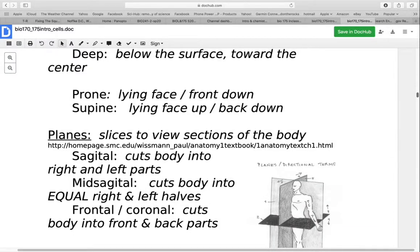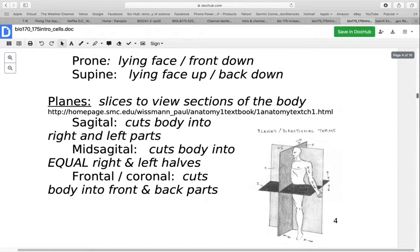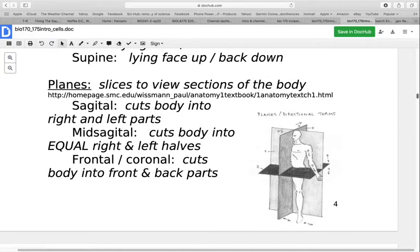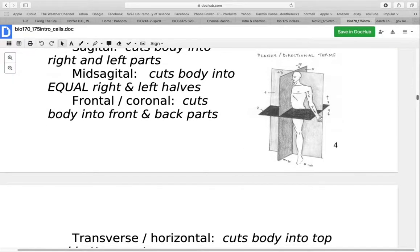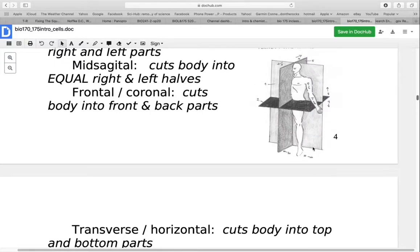We still refer to it as the prone position if the face is turned to the side for comfort and breathing. The planes are different slices of the body that allow you to view different sections. The sagittal plane divides the body into right and left parts; mid-sagittal cuts it into equal right and left halves. The frontal or coronal plane cuts the body into front and back parts. The transverse or horizontal plane cuts the body into top and bottom parts — these cut in the x, y, and z axes. This is important so that when looking at an image, you know the frame of reference.